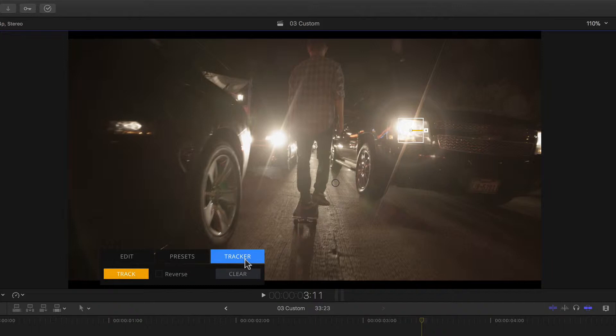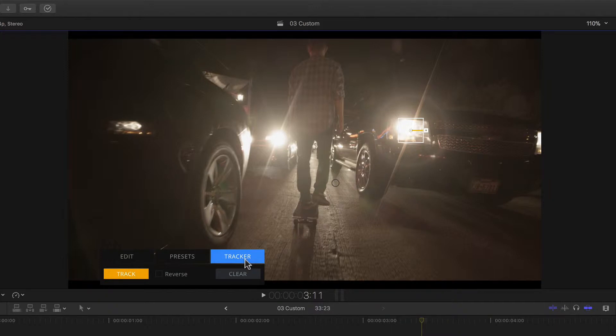A planar tracker doesn't look for an individual point to track in an image, but rather a pattern or surface. That means that with a single tracker we can extract not only position data over time, but also scale and perspective data if we wanted to. Something that using a point tracker would require a minimum of two, if not four tracking points.